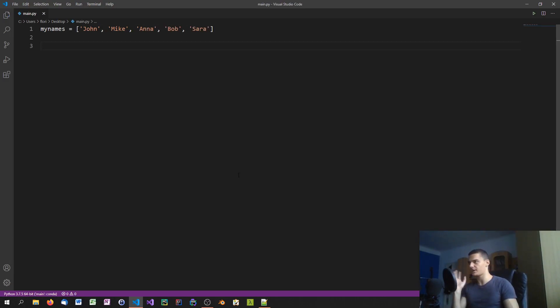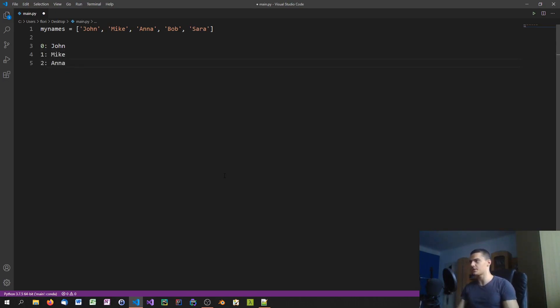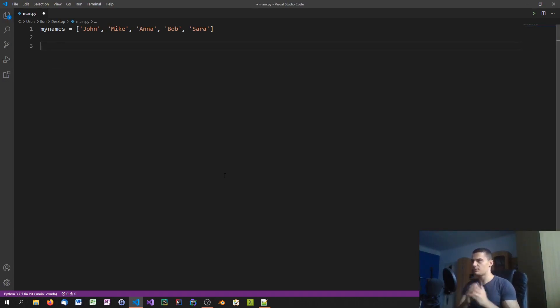And what we want to do is we want to assign indices to those names. So you want to have not just John, Mike, Anna - you want to have zero is John, one is Mike, two is Anna, and so on. You want to have indices, numbers. You want to enumerate those values.